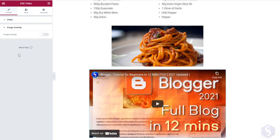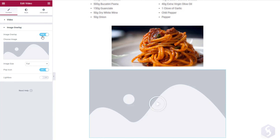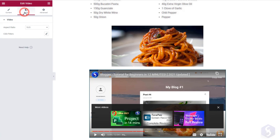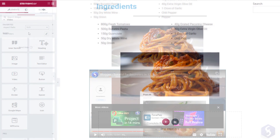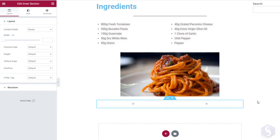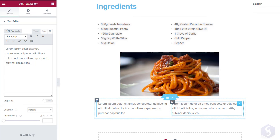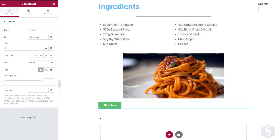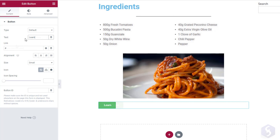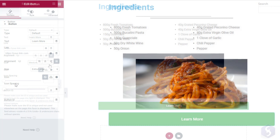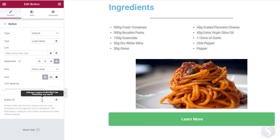With Image Overlay you can change the video thumbnail to take over the default one from YouTube. Switch to Style to change the aspect ratio and apply advanced CSS filters. Drop an inner section element to add a complex block with more elements put together with a proper layout. Just click on the plus button to add each element within it. To import buttons, you can drag and drop the button element, adjusting type, its annotation and destination link. Also set its alignment, size and icon and design a unique HTML ID if you need.